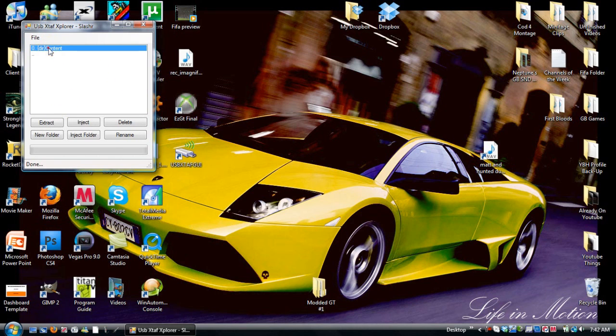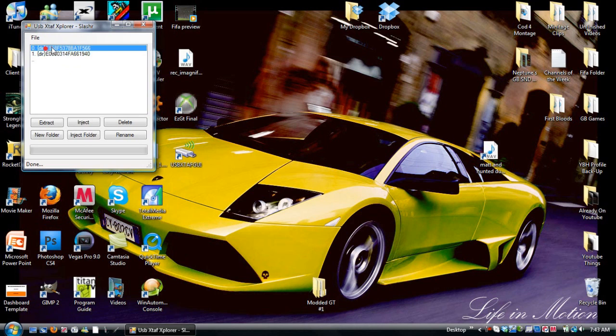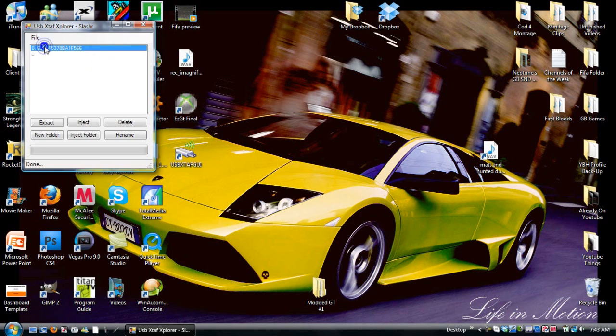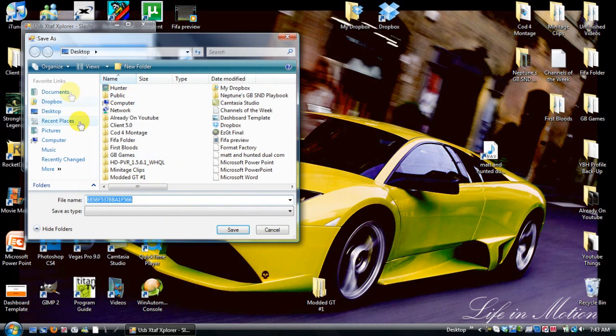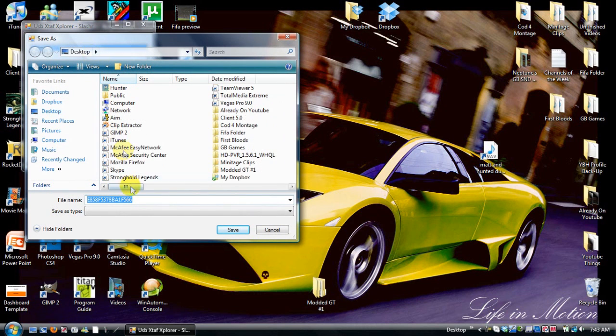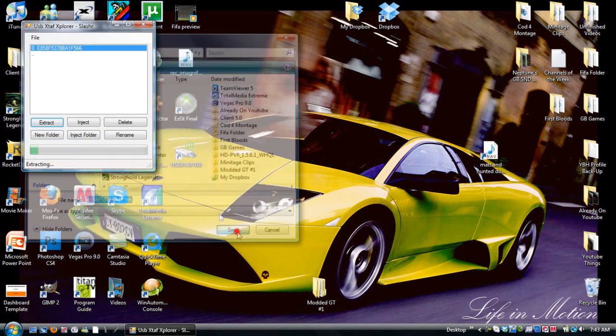So now you open the USB thing and click on file and go to open device and it should come up with this. What you're going to do is click and you'll see all this stuff. You keep clicking and you go to the end and you take this and what you do is you have it blue and you click extract and it should extract. Pick a spot, I just choose desktop and then save it.